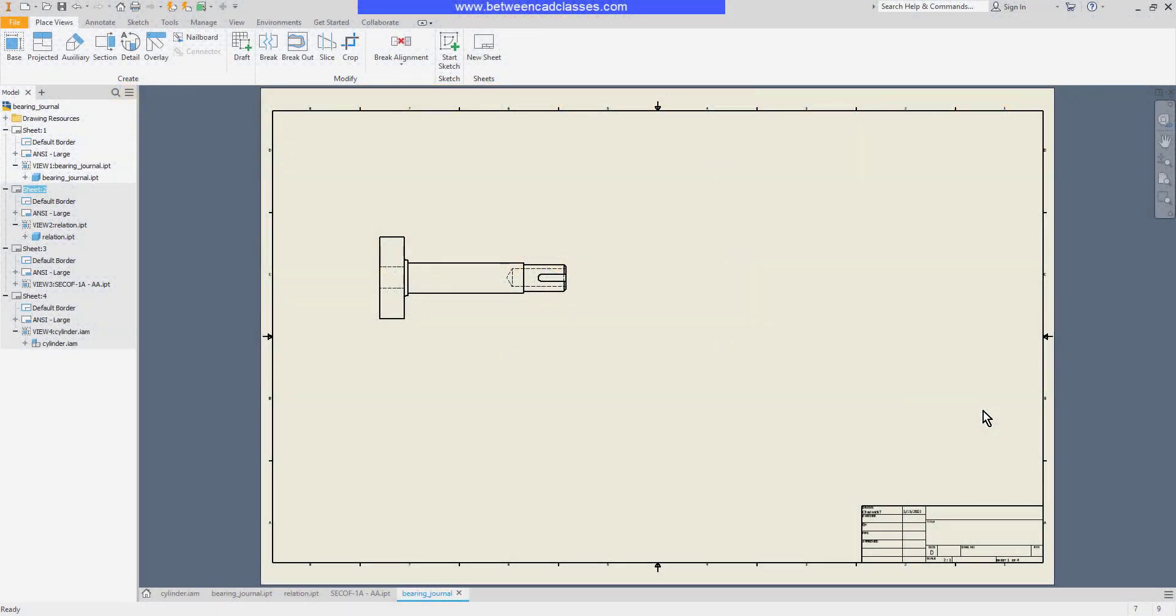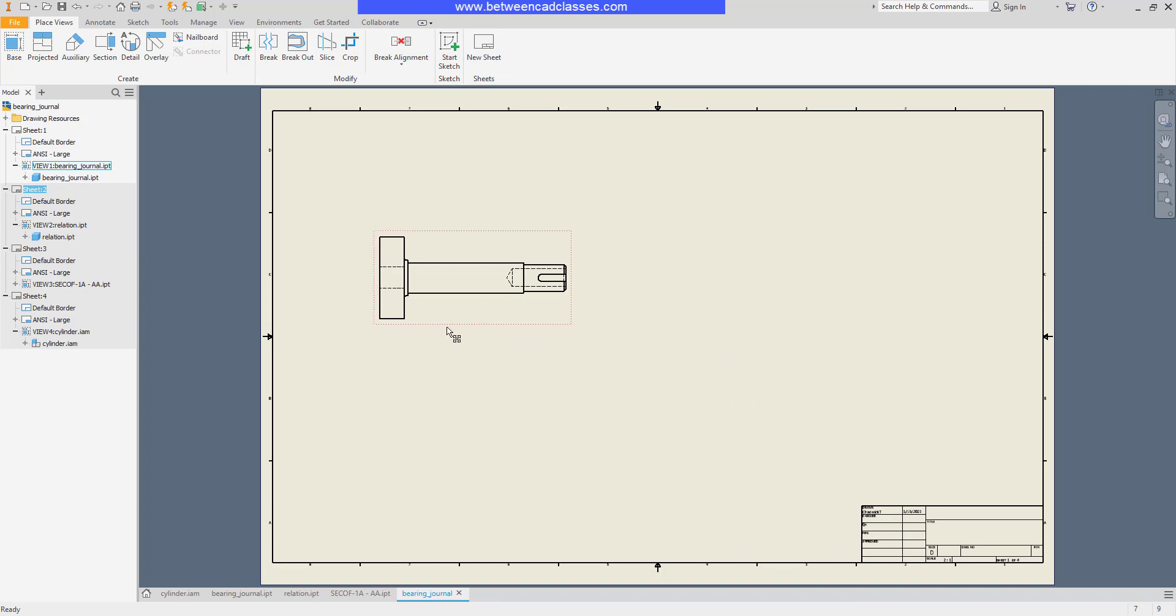In this video we're going to take a look at how we can create a section view in an Autodesk Inventor drawing. We're going to look at several different examples. First I'll start with a simple full section.